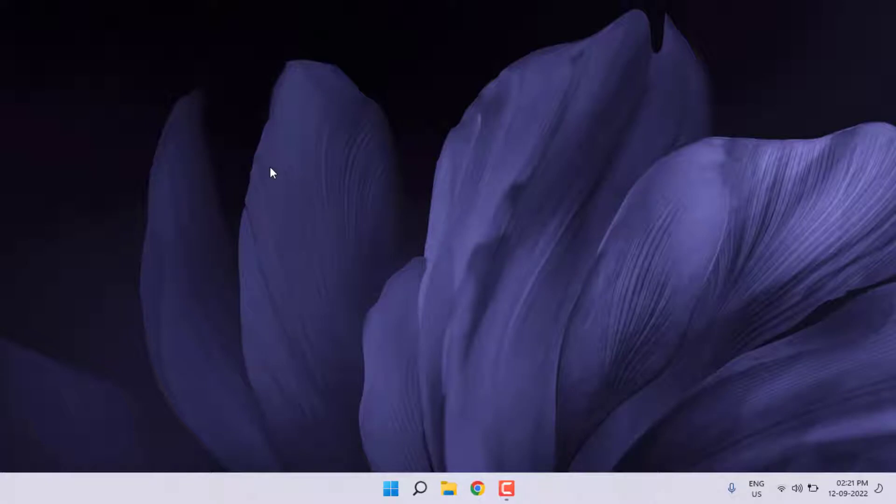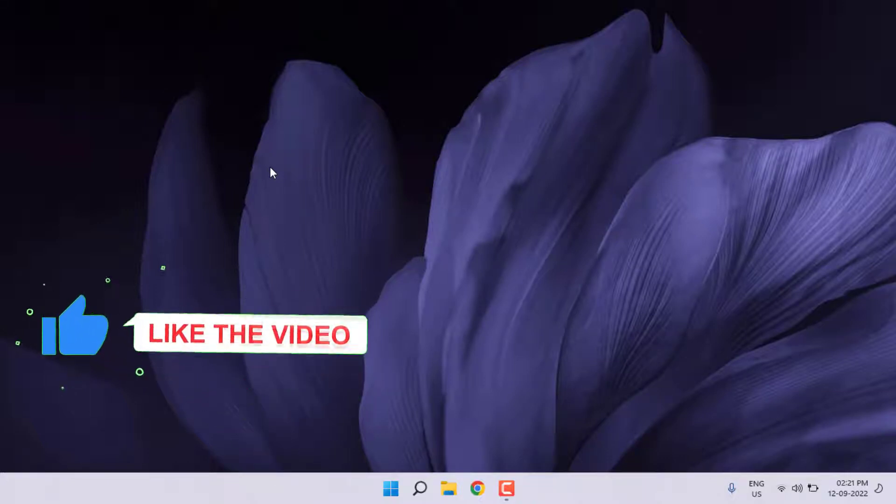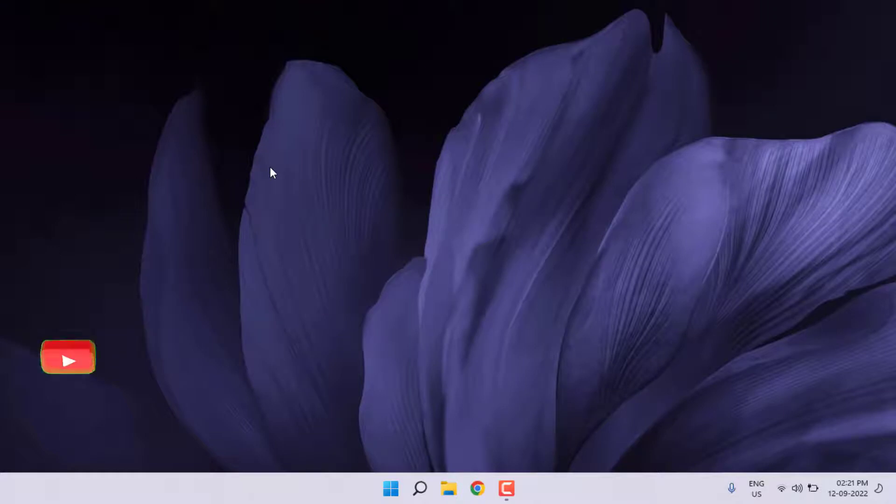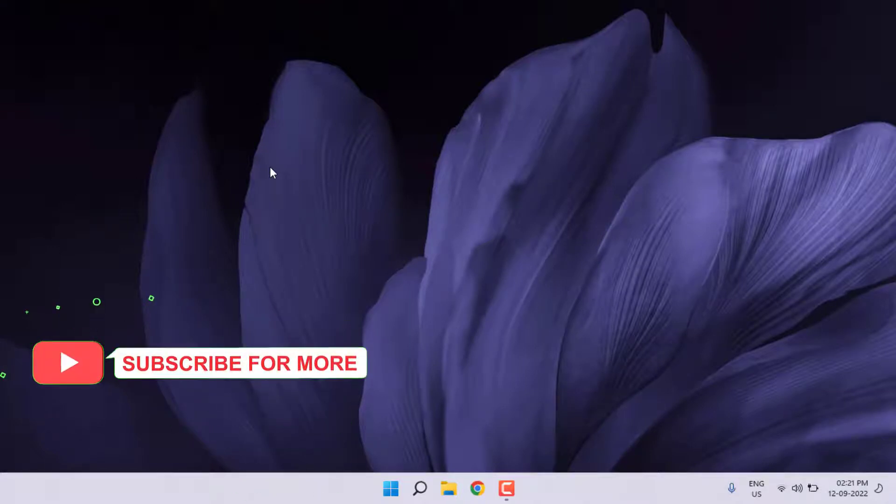Hi friends, welcome back to another video. In this video today I'm going to show you how to fix audio rendering error in YouTube. So guys, let's fix this problem. Just follow my simple steps. So without any time waste, let's get started.